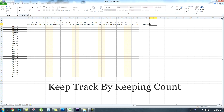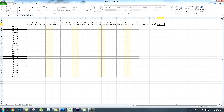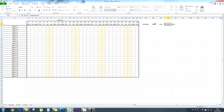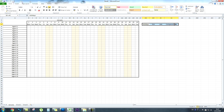Next we're going to keep track of staffing by keeping count of all the holiday days, sick days, late days, and compassionate days. This is where we're going to start to use some formulas, and the first formula we're going to do is count all the holidays for Agent 1.